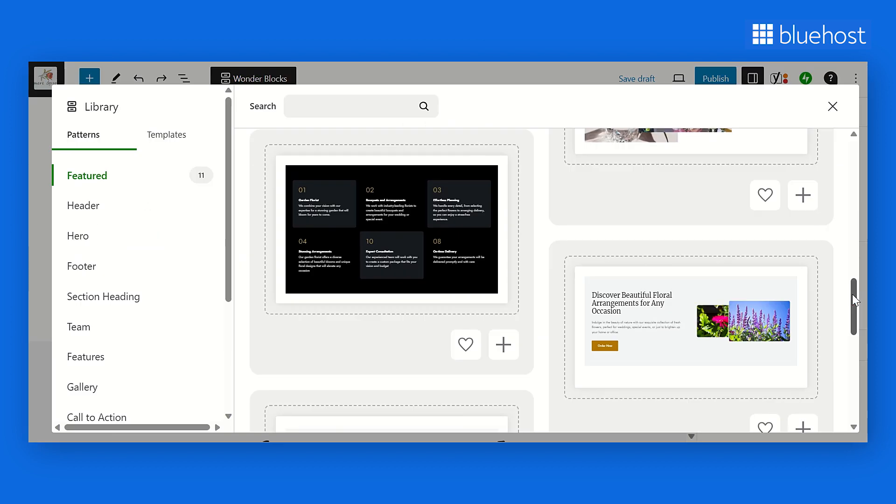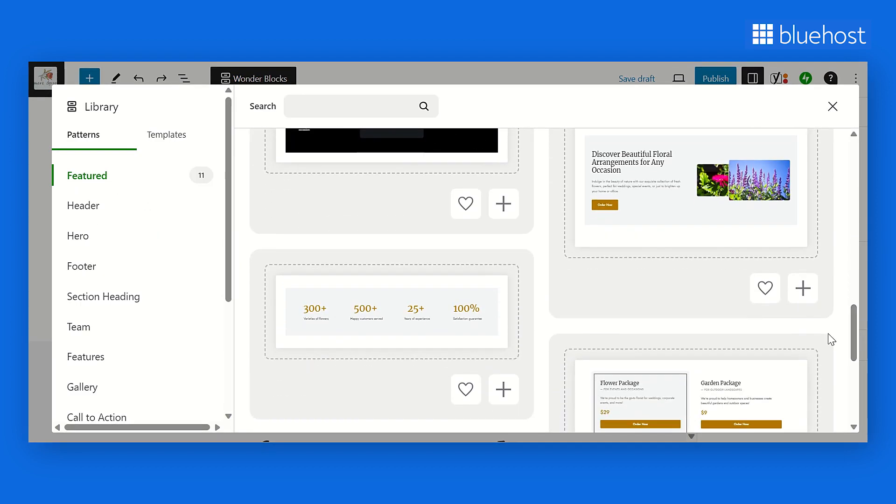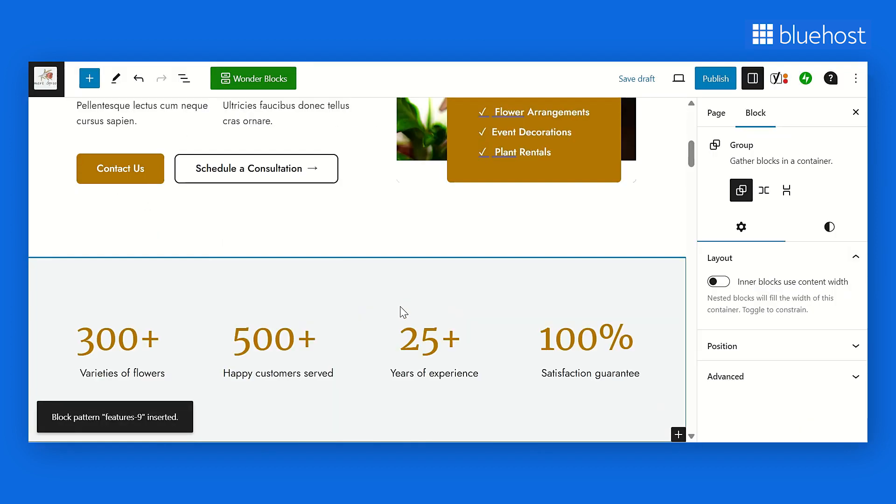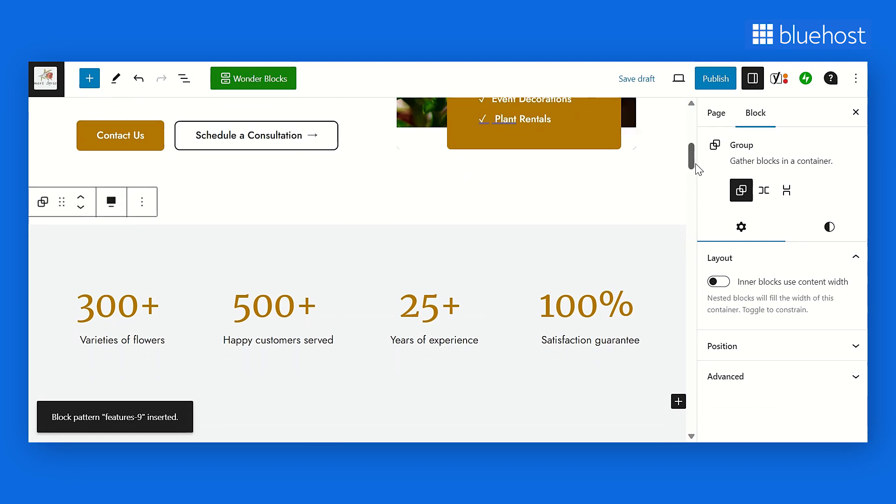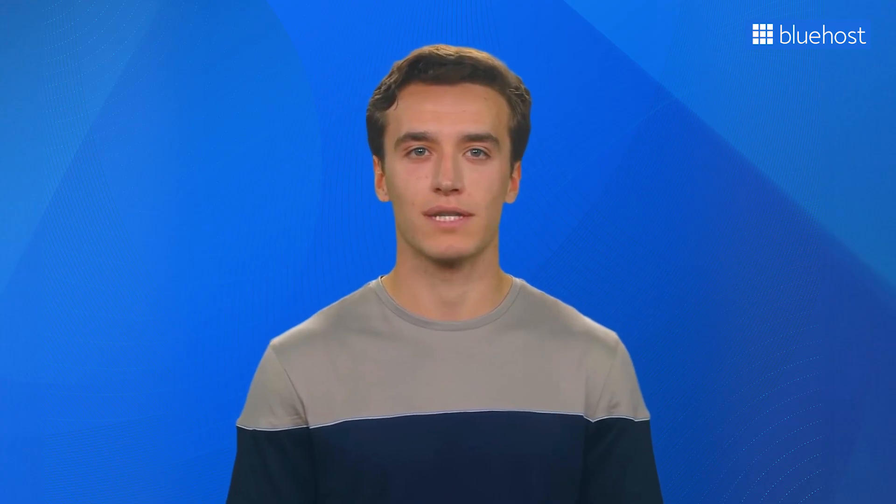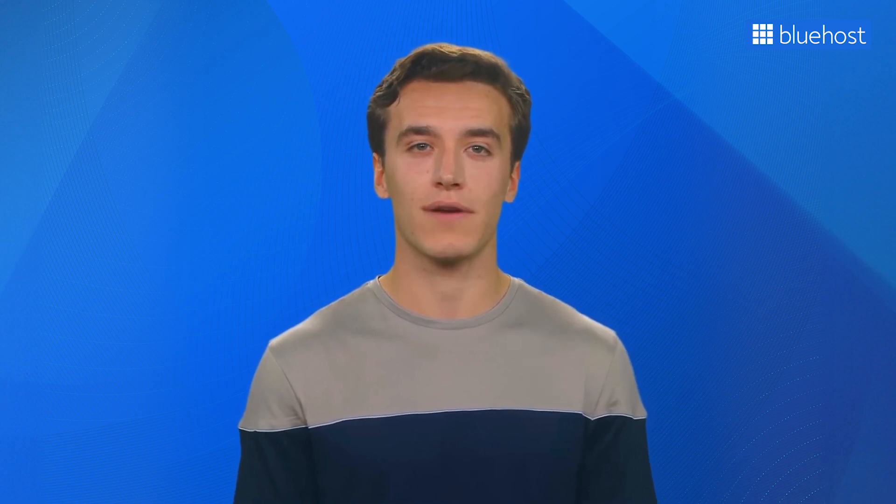Another best part about Wonder Blocks is that customization is not limited to images and content. Instead, you could add other patterns within an existing template. It's also important to note that all these features seamlessly integrate with native WordPress blocks and block themes.